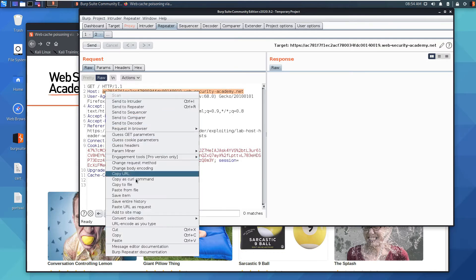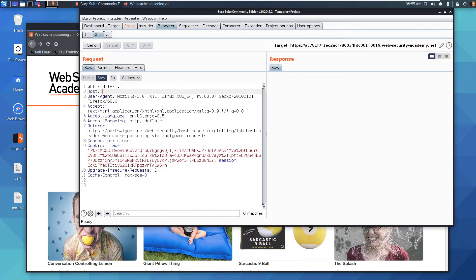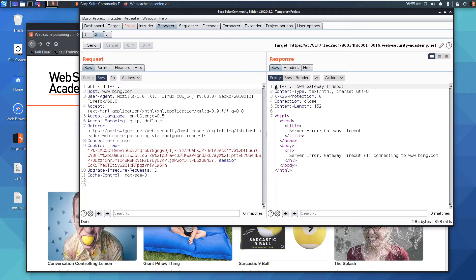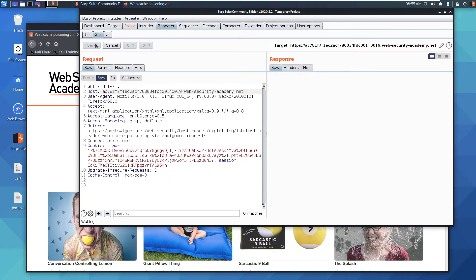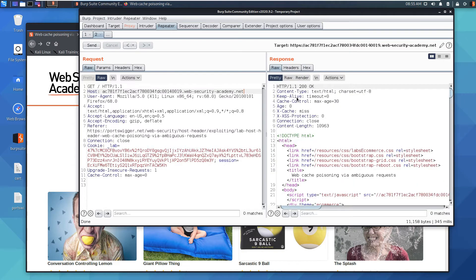We change the host to www.bing.com to check whether the website is vulnerable to a host header attack. The site is not allowing us to tamper with the host — we get a gateway timeout error. We put the original host back, try again, and confirm there is parameter validation for the host header.